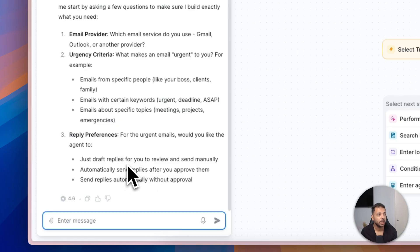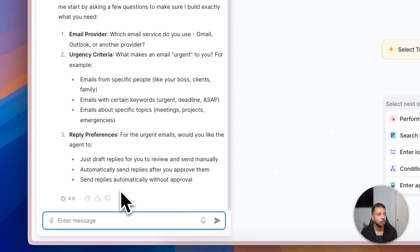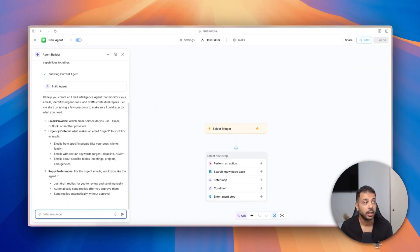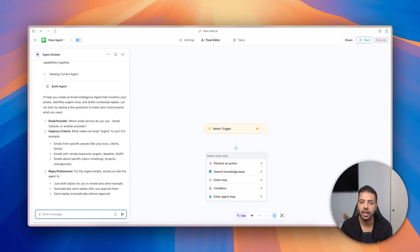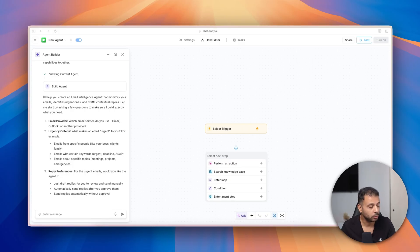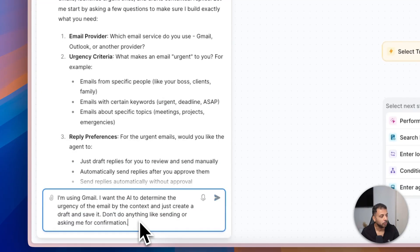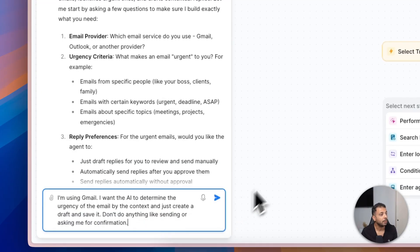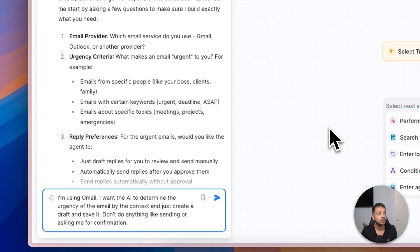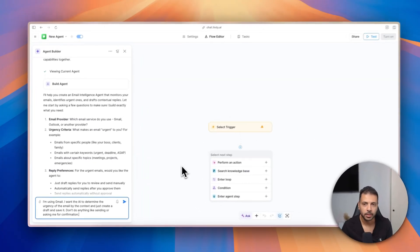If my agent will be able to just draft replies or automatically send replies or send replies automatically without my approval. Okay, this is critical for my agent to be functioning. I will respond to each of the questions. I will tell it that I'm using Gmail. I want the AI to determine the urgency of the email by the context, and just create a draft and save it. Don't do anything like sending or asking me for confirmation.